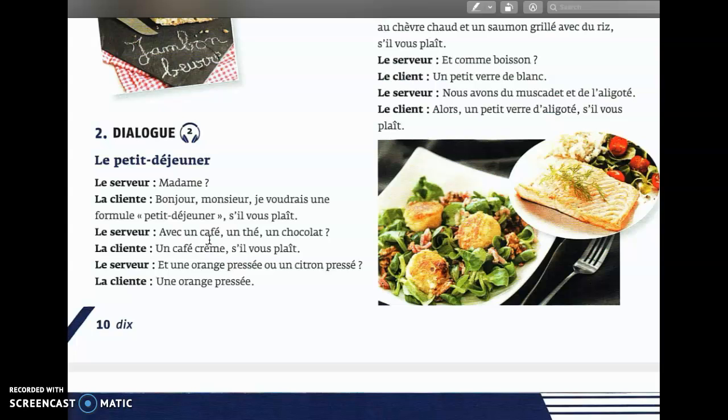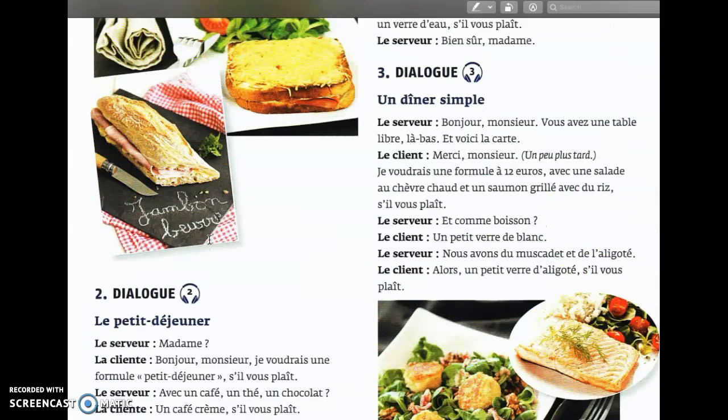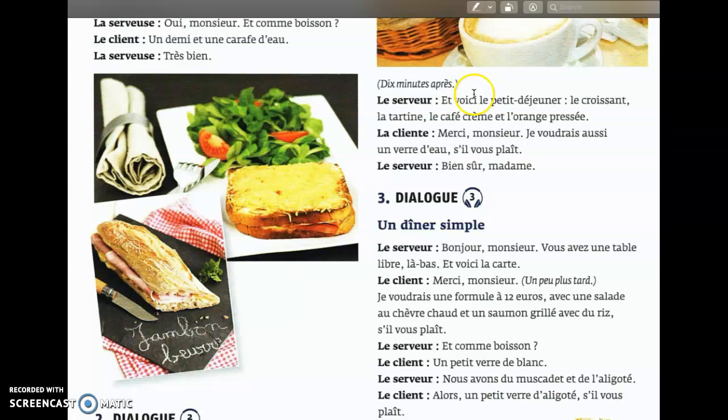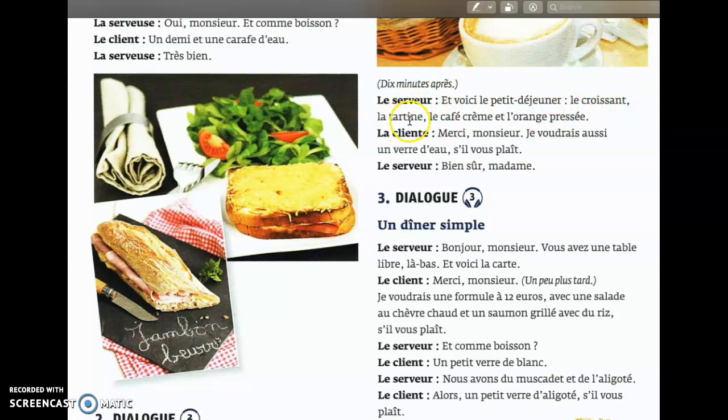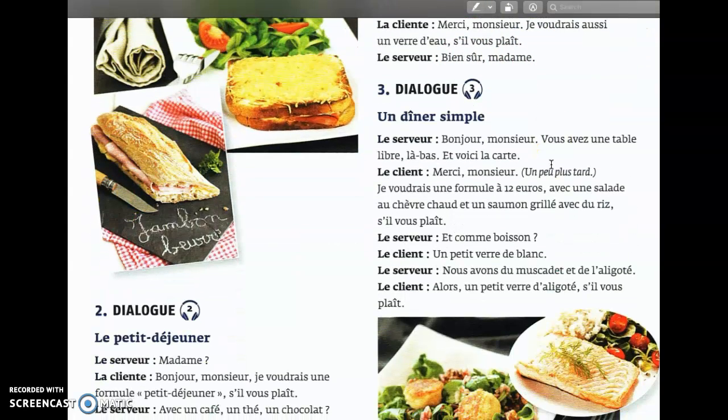Le petit-déjeuner, madame. Je voudrais une formule petit-déjeuner s'il vous plaît. Avec un café, un thé, un chocolat, un café crème s'il vous plaît. Et une orange pressée ou un citron pressé, une orange pressée. 10 minutes après, le serveur: et voici le petit déjeuner, le croissant, la tartine, le café crème et l'orange pressée. Merci monsieur, je voudrais aussi un verre d'eau s'il vous plaît. Bien sûr madame.